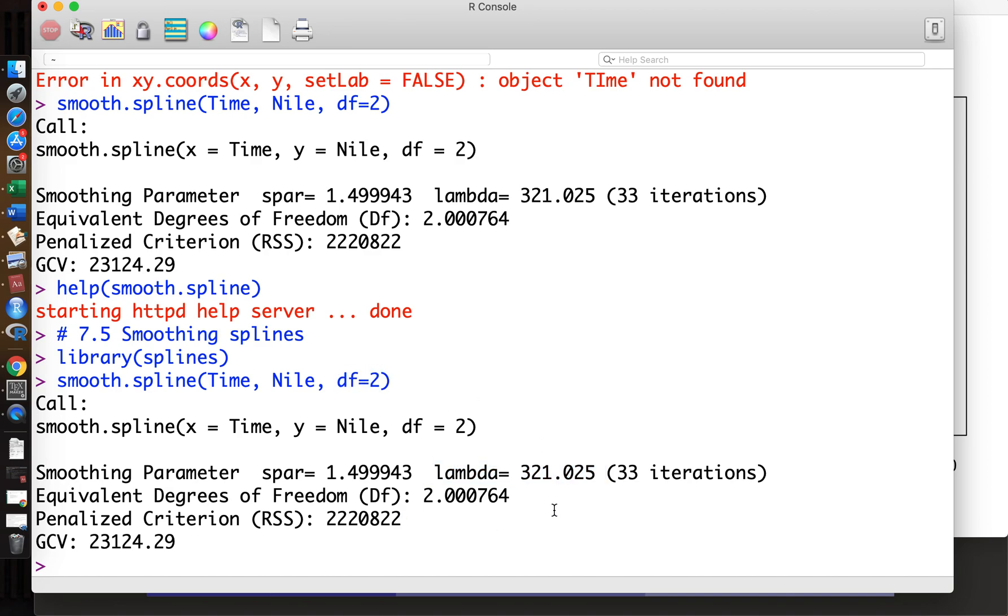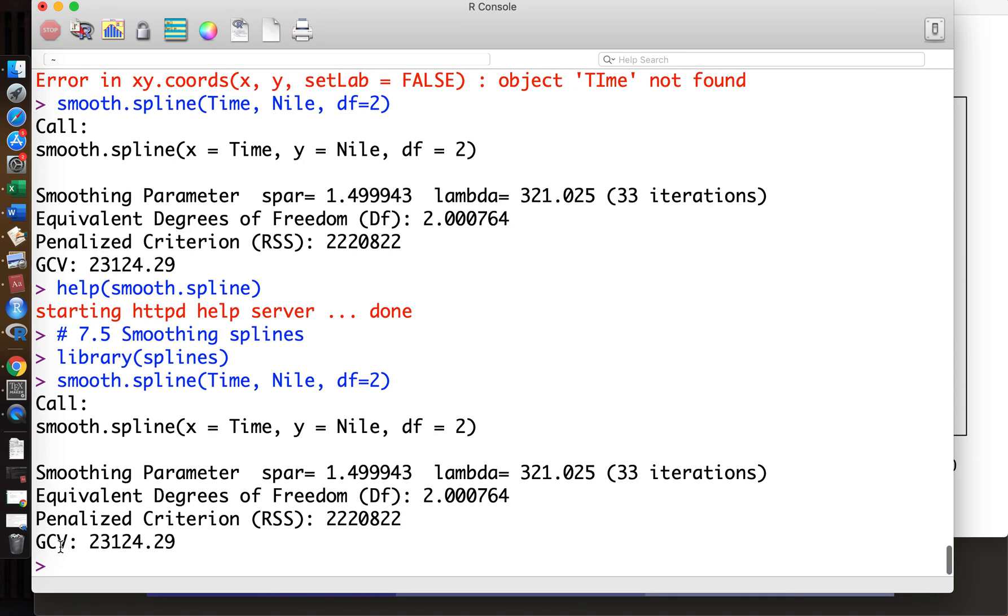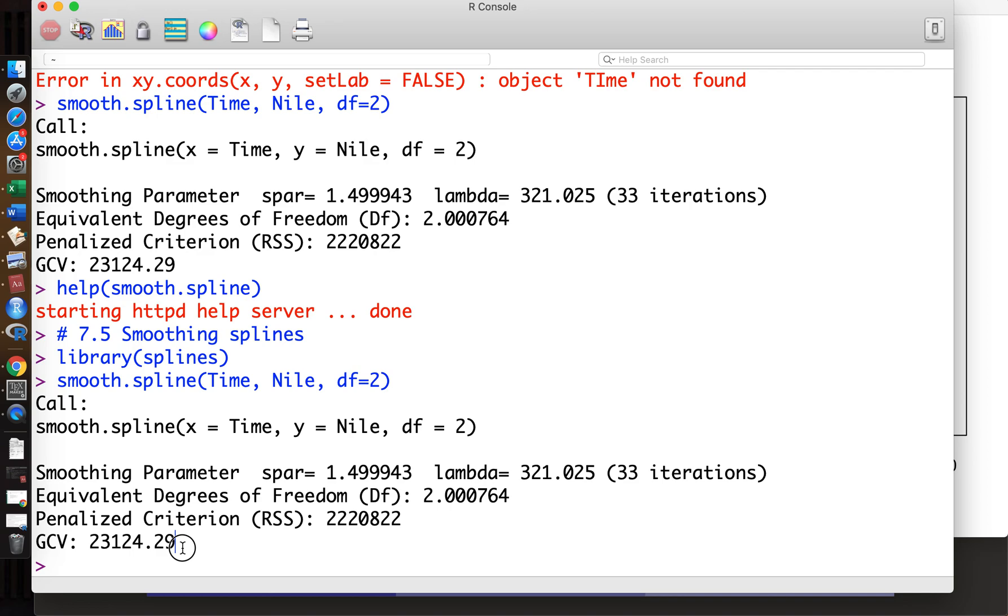Basically, R searches for the appropriate lambda which makes effective degrees of freedom 2. After some iterations, R finds that lambda equals 321 makes equivalent degrees of freedom equal to almost 2. The sparsity parameter, spar, is a function of lambda.